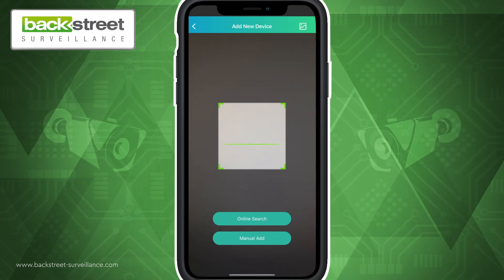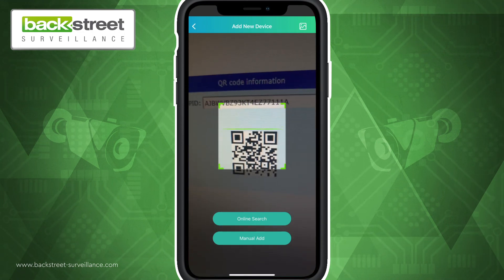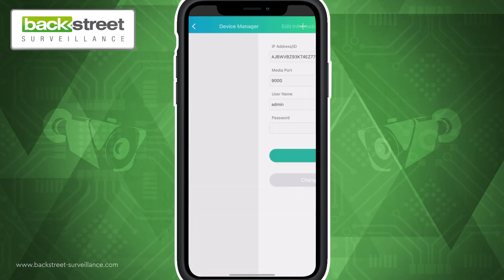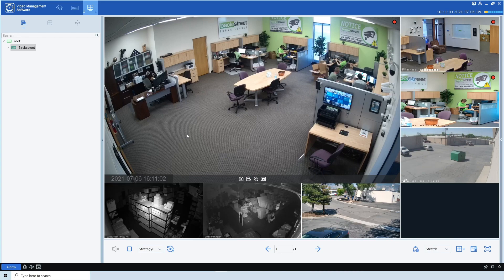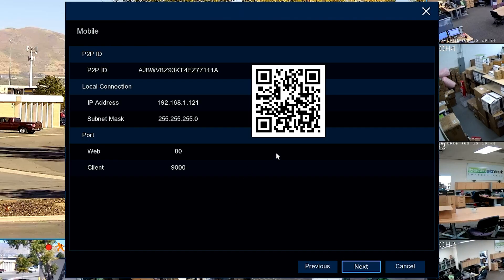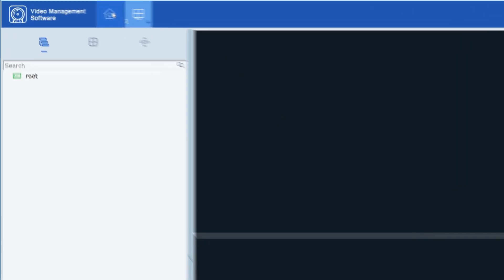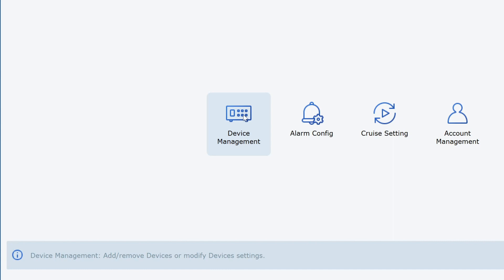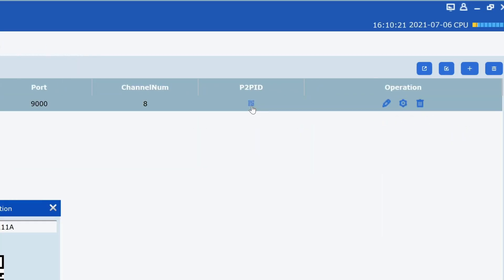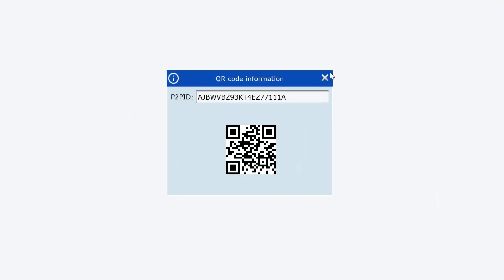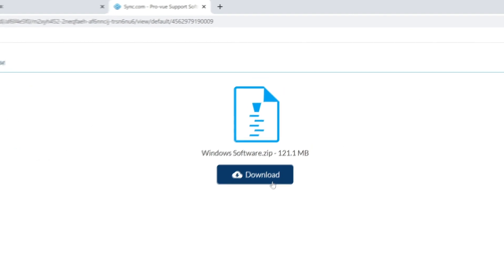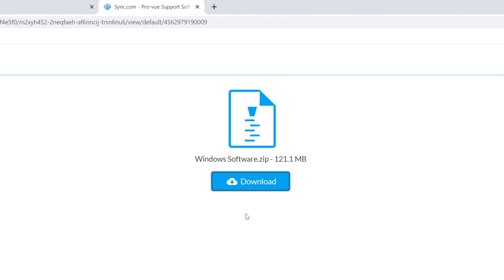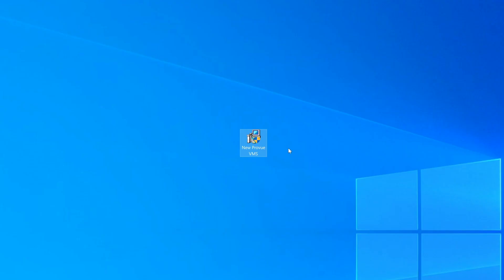You will then need to scan the QR code associated with your NVR. You can access this code through the ProView support software or through your NVR itself. To access the code with the support software, go to the homepage and select Device Management. The QR code button will be on the right of your device. If you need help installing the support software, a video tutorial is linked in the description of this video.